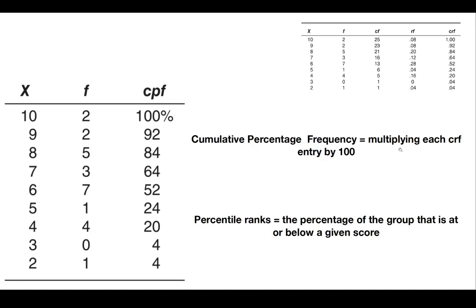Moving on, the entries from the CPF column, or the cumulative percentage frequency column, have a special name. They are called percentile ranks, or PR.